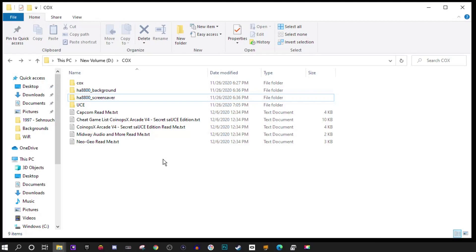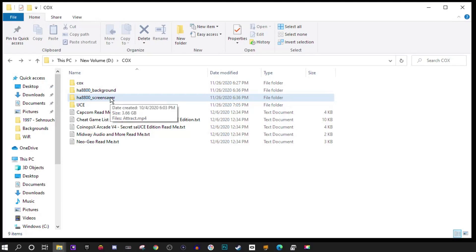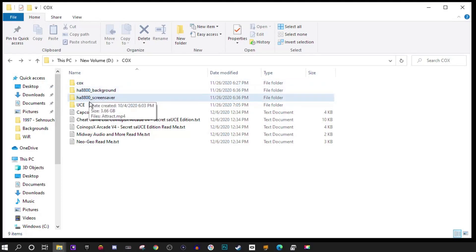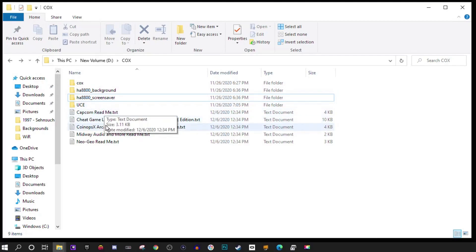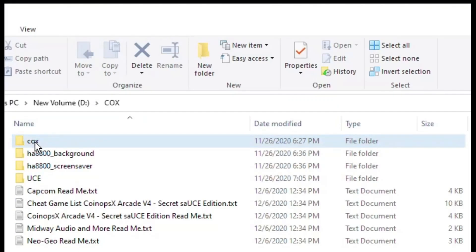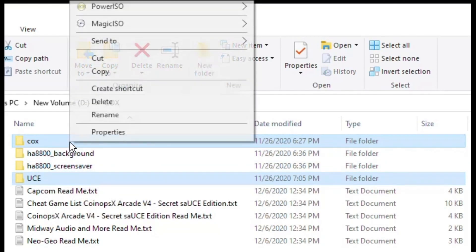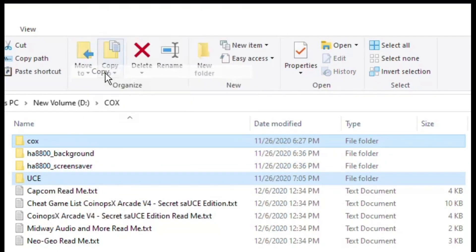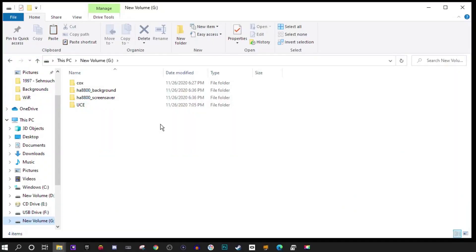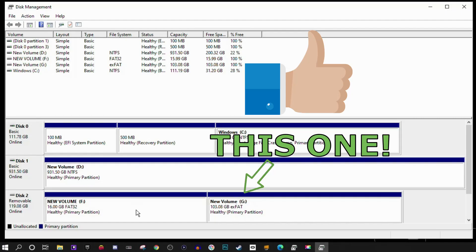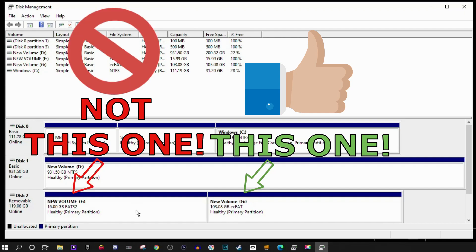Once you have it downloaded to your PC, you're going to have something that looks similar to this. You won't have the background or screensaver folder, that is my personal things that I've added to this. You should have the COX folder, UCE, and a bunch of readme text files. You want to take the COX folder, UCE folder, and any other folders that you've created. Right click, copy, and paste them into the root of the second drive we created earlier. Make sure you pick the second larger partition, not the first.